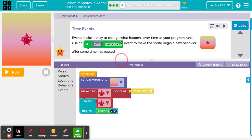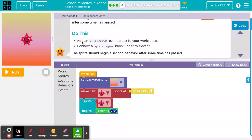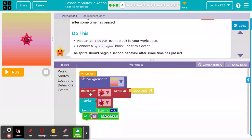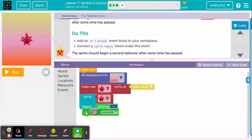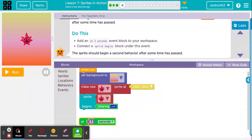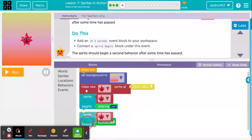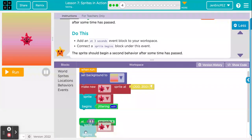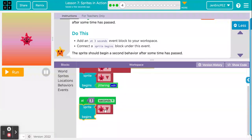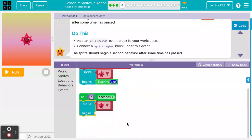All right. Time events. Events make it easy to change what happens over time as your program runs. Use an at-blank-seconds event to make the sprite begin a new behavior after some time has passed. Do this: add an at-three-seconds event block to your workspace. We have this new category we hadn't seen in previous lessons called events. The at-three-seconds block does not need to attach to the when-run block because it's its own event — when three seconds have gone by, everything attached to it will happen.